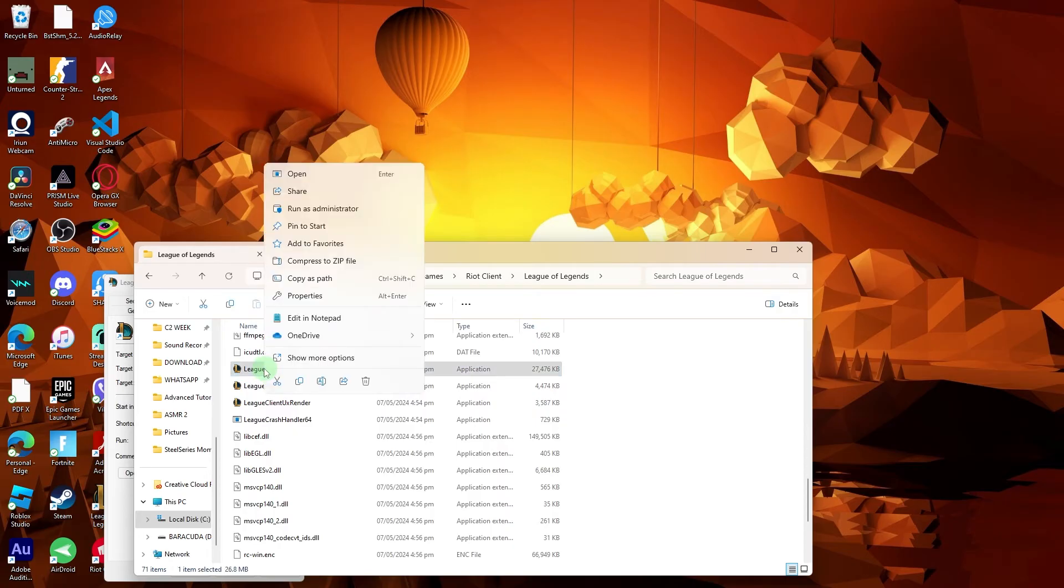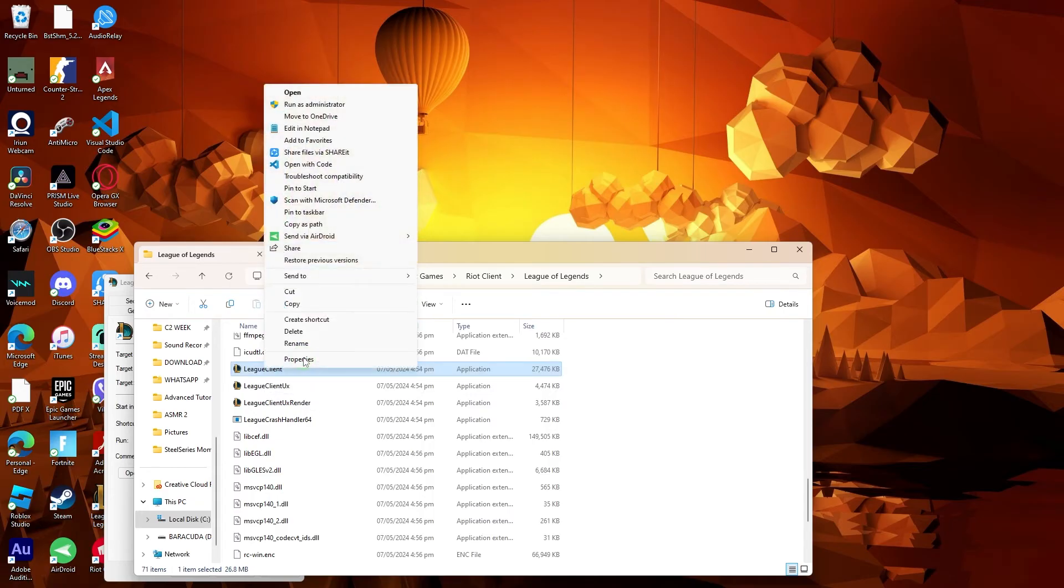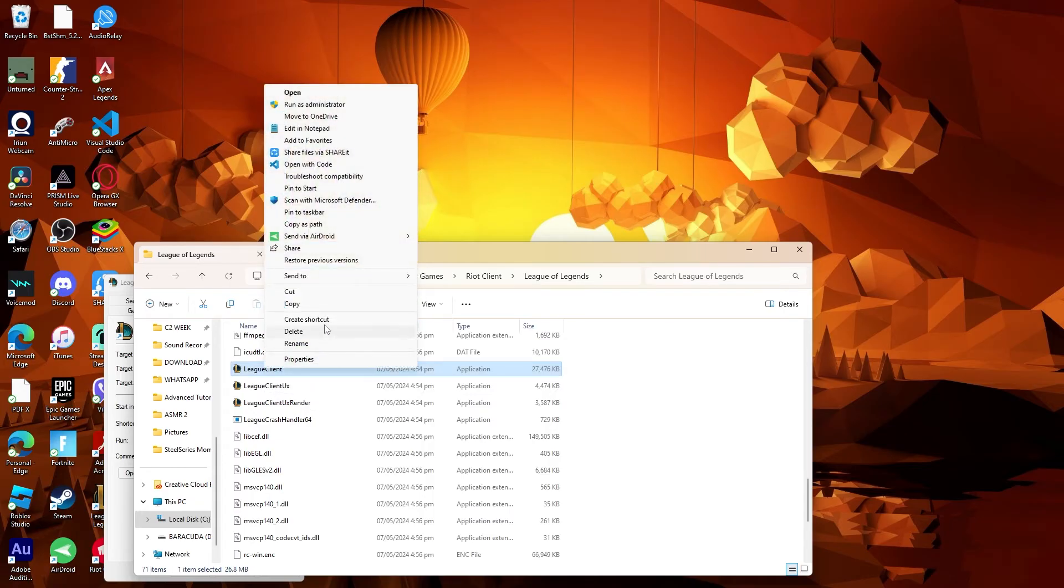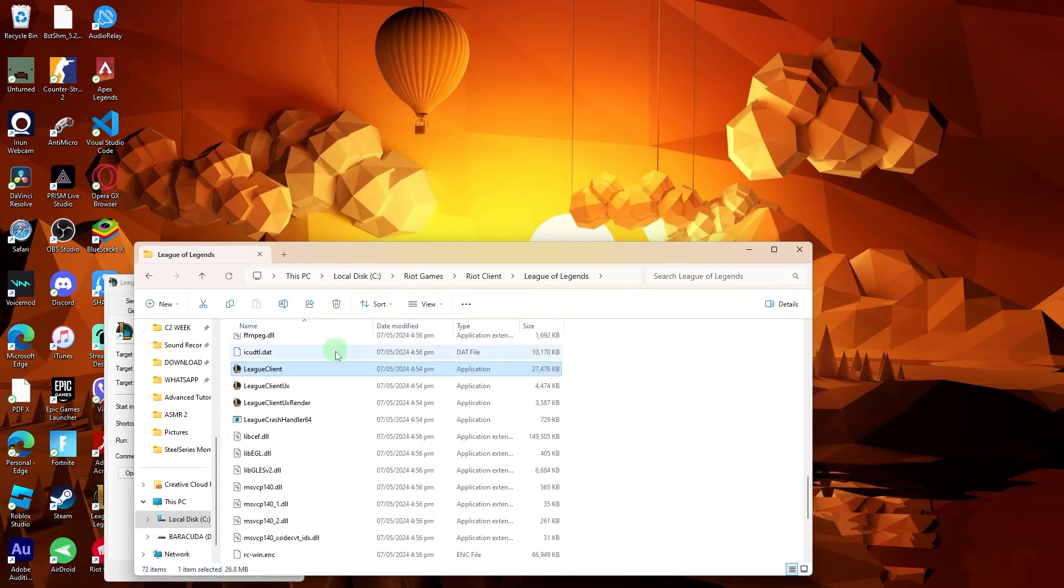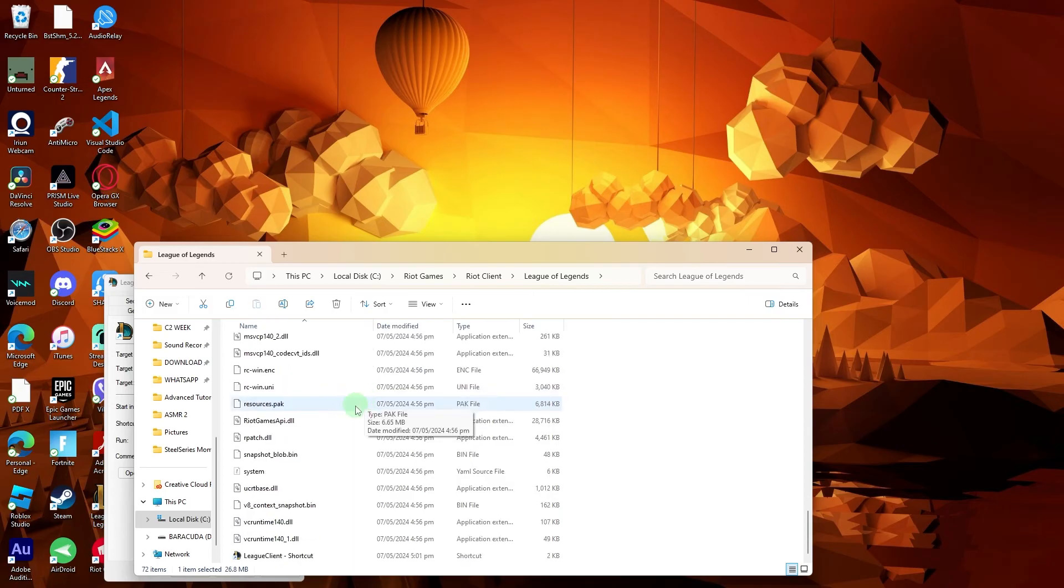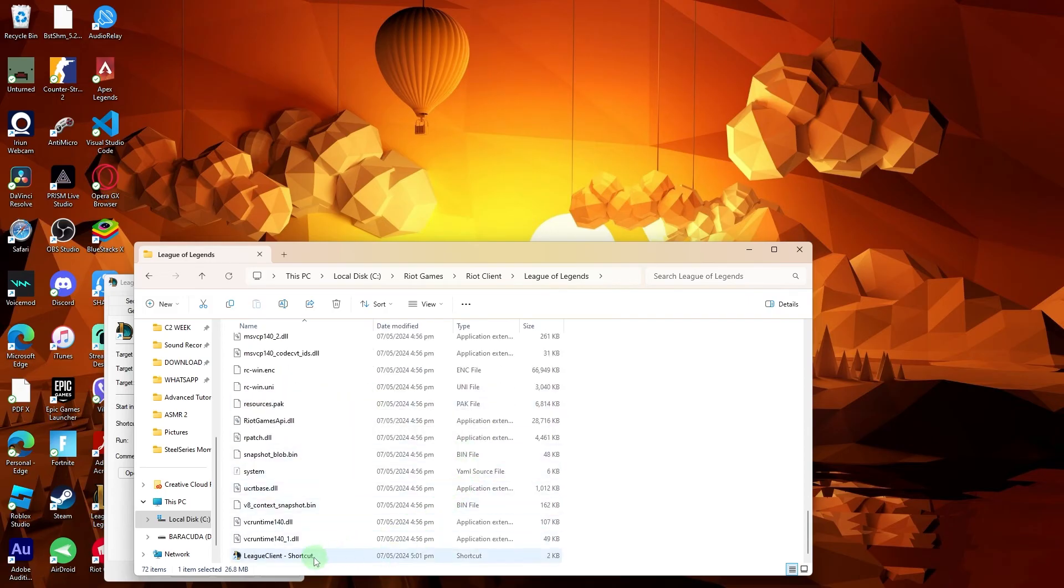Right-click on the League Client executable and create a shortcut. This will create a shortcut for the League of Legends client on your desktop.